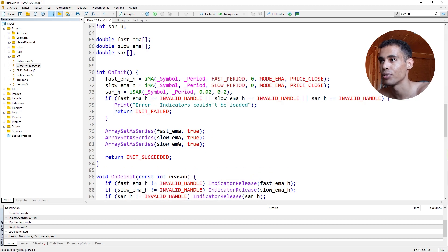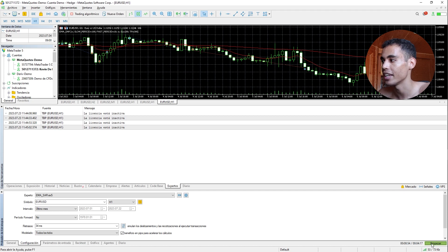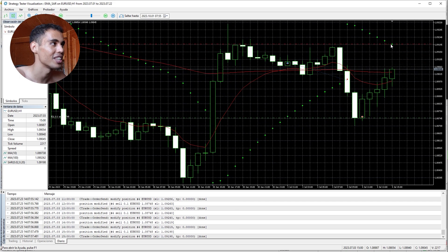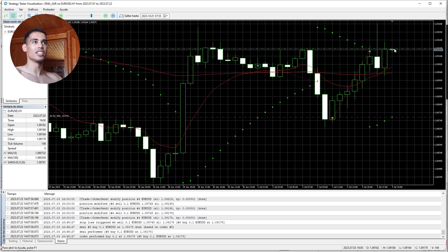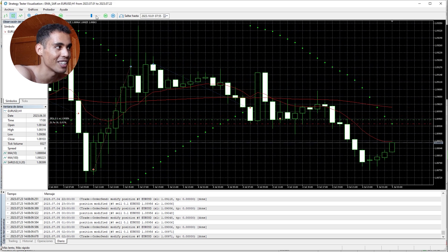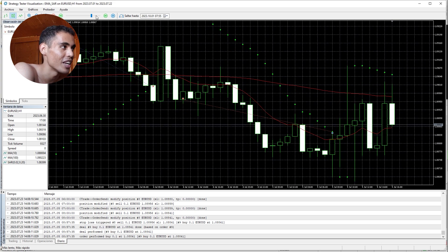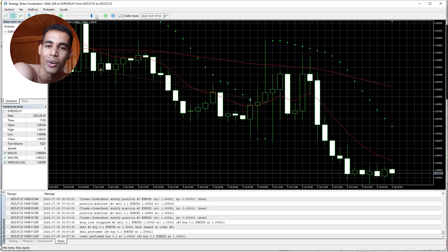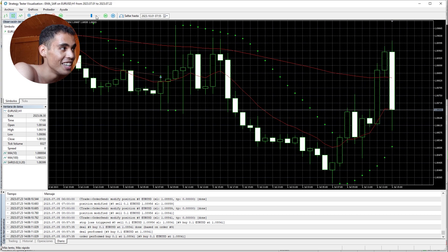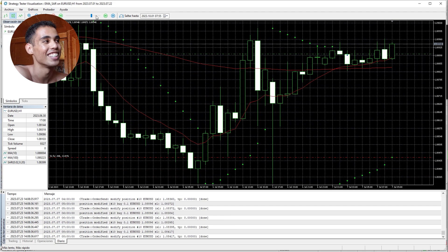I forgot to add ArraySetAsSeries for the SAR array, which caused it to take the wrong value. After adding that and recompiling, the stop-loss now correctly moves with the last SAR value. I hope you enjoyed this video — you can see that it is super useful and the SAR is automatically moving the stop-loss. If you want to buy or sell bots, you can do it for free on the Bot Place platform in the description. If you want to learn MQL5, my course is also in the description on Komaku. See you in the next video!